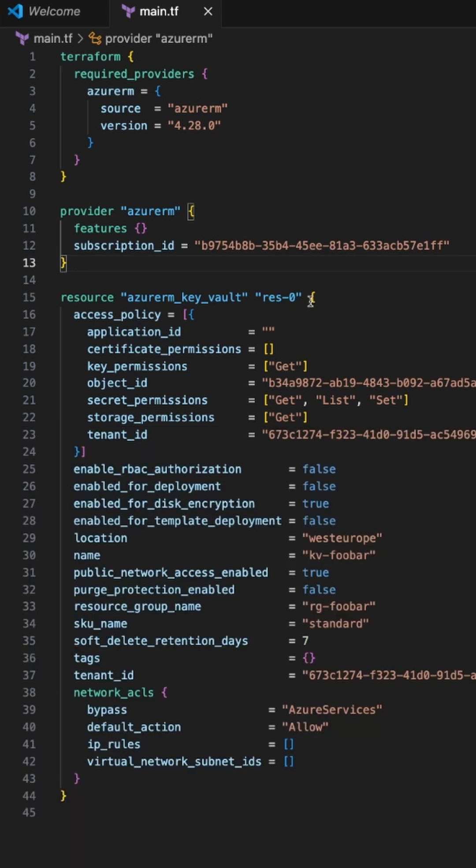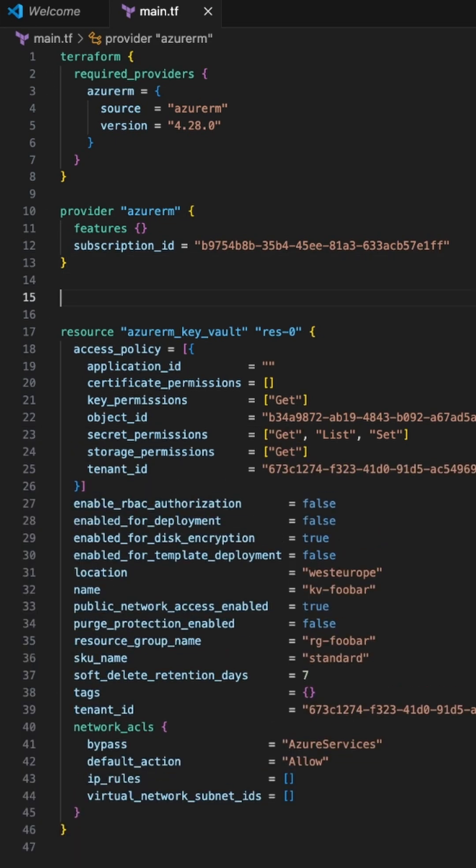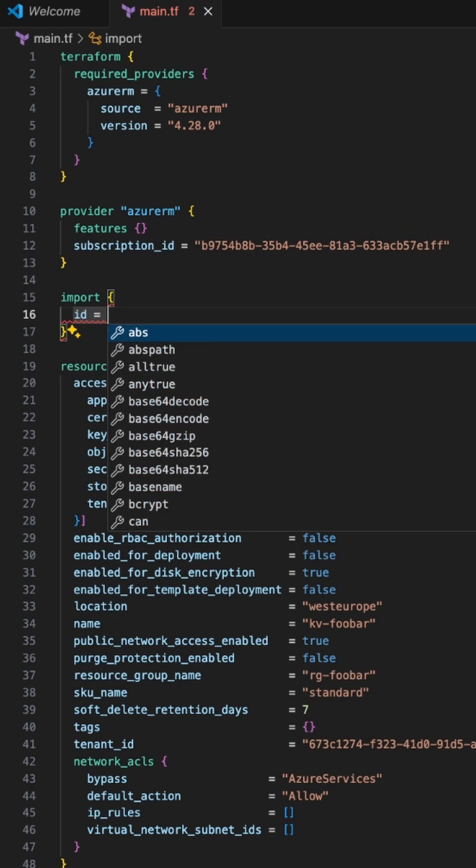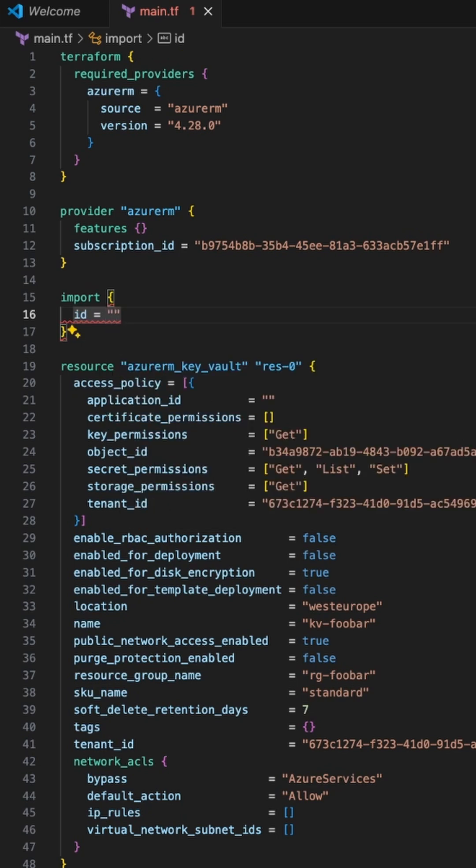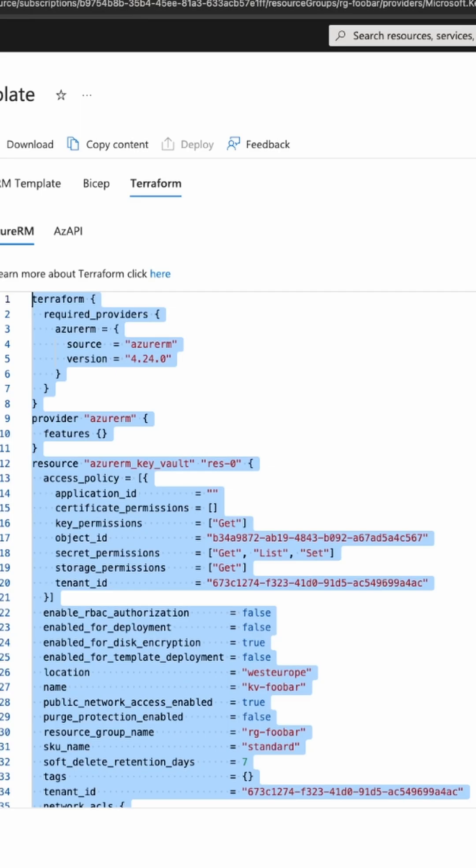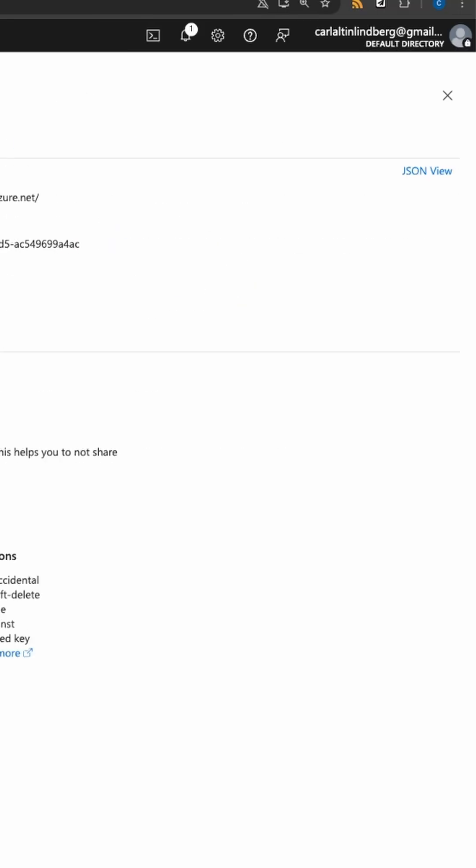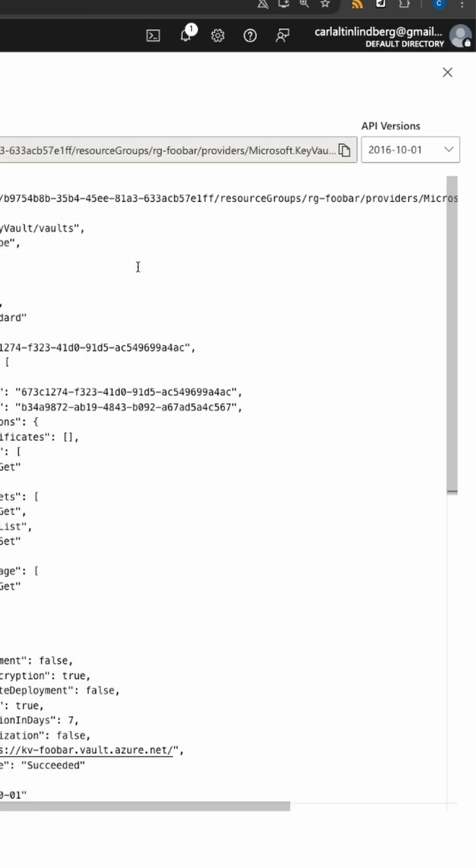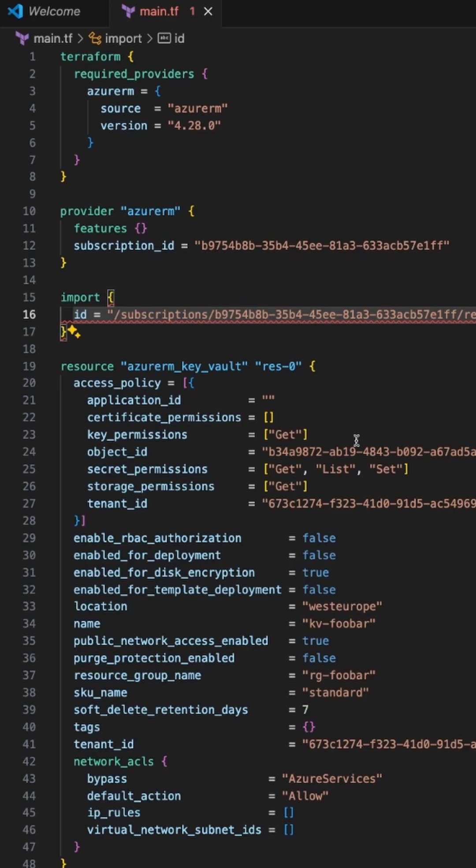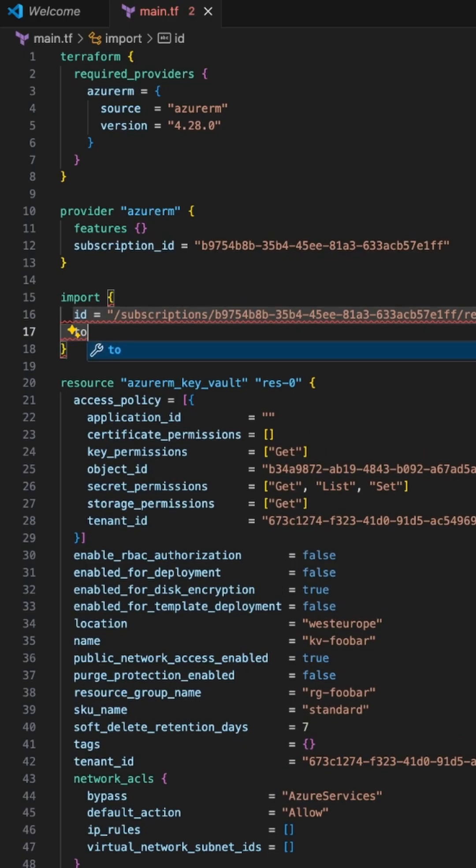We come back to VS Code and type import ID. Here we need the resource ID of the resource we're trying to import. We can get that by going back to the portal, to the overview, clicking the JSON view button, selecting resource ID, and copying it. Then we put it in there and tell it which resource this should import into.